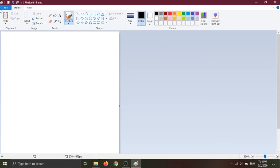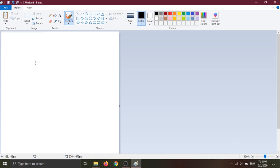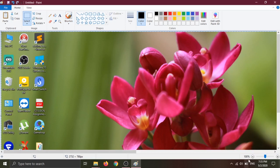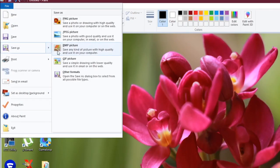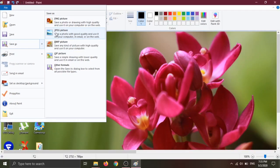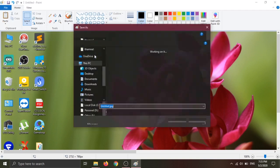Press the button to capture. You can click on the paste icon, or click Ctrl+V to paste the image on the screen. You can save the file.